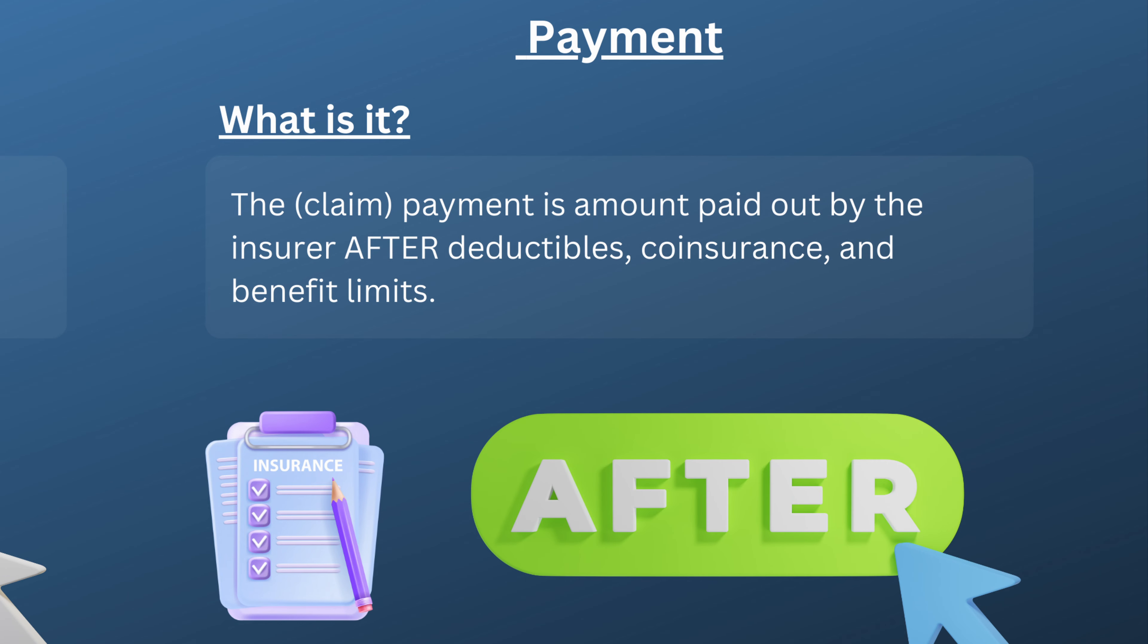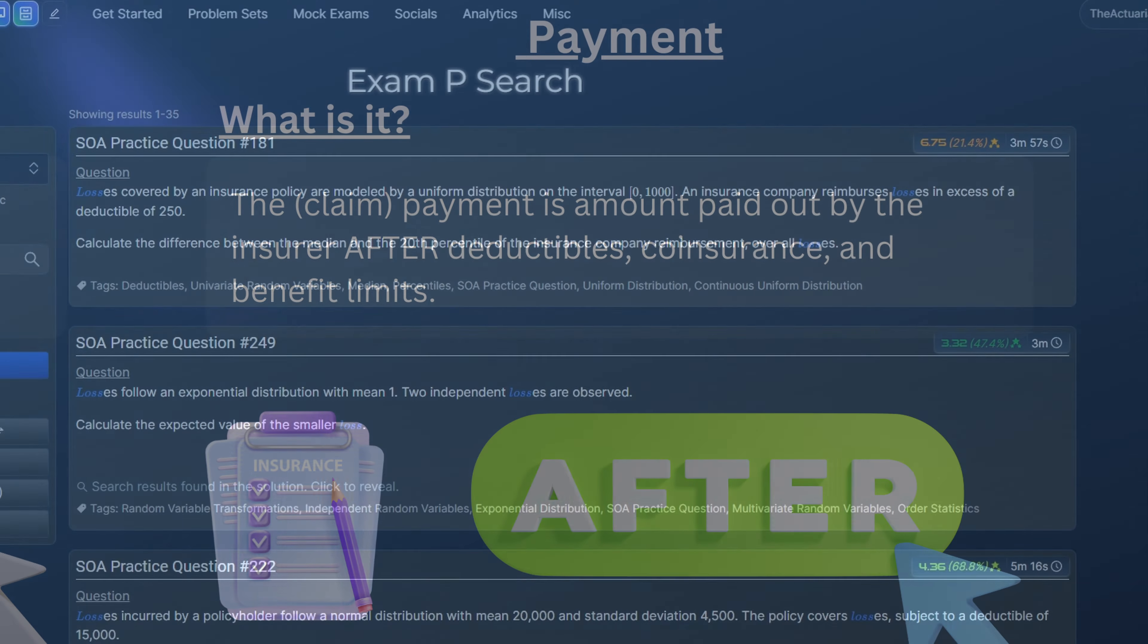Payment is the amount paid out by the insurer after deductibles, coinsurance, and benefit limits. When working with losses, there are a lot of different types of questions that can be asked. For example, this question asks us to calculate the difference between the median and 20th percentile of a loss.